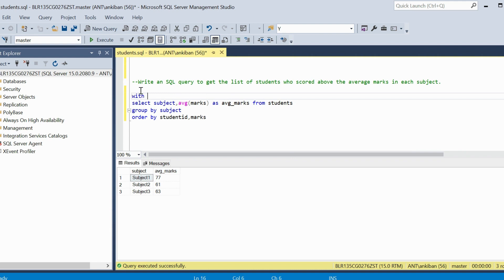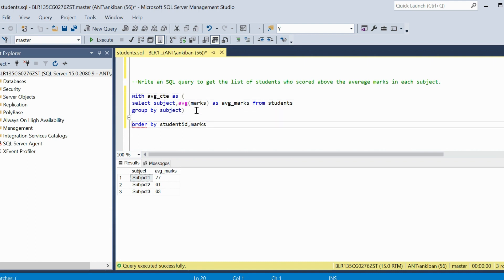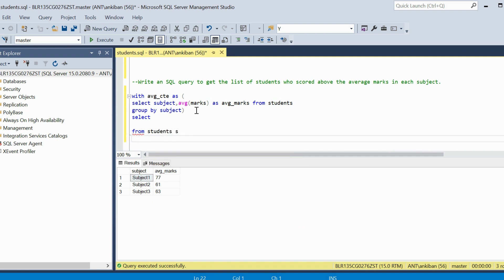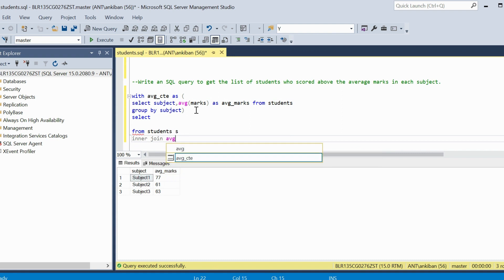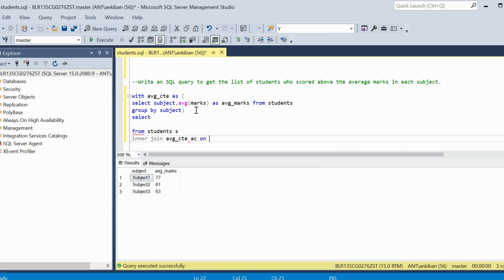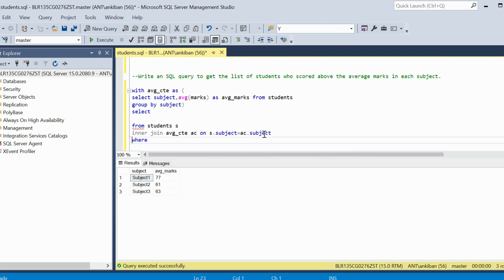Now I will make this a CTE — WITH average_ct AS (this query) — and then put a filter by joining with the main table again. SELECT FROM students, joining on s.subject equal to ac.subject, WHERE s.marks greater than average_marks. This will give me the answer.